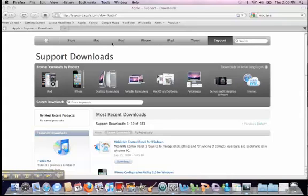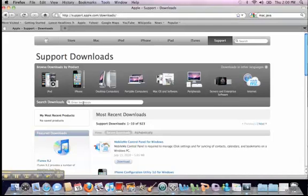What I have done here is go to support.apple.com/downloads. This is their big software archive. I go to the search box and type in Java, and then the version of your operating system. I'm using 10.6 Snow Leopard, but yours may be a different one. If you're using 10.6, this will work; otherwise, put your own version in there.